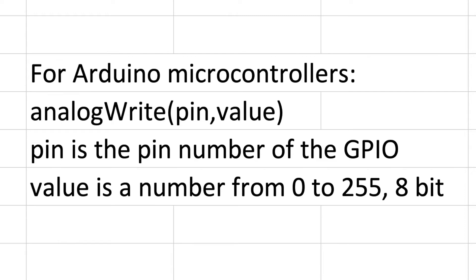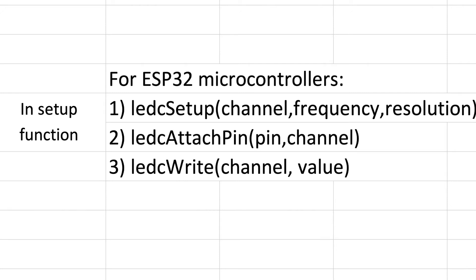In ESP32 microcontrollers you actually have three steps that you need to do. There are two of them that go in the setup function: LEDC setup and LEDC attach pin, and then there's a third function LEDC write which functions very much like the analog write function.